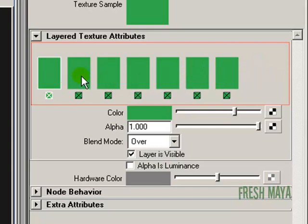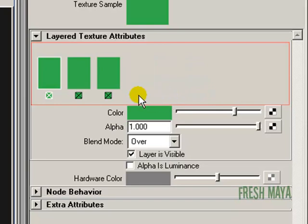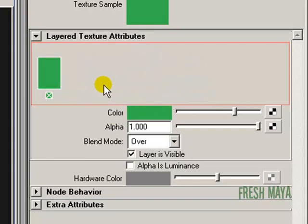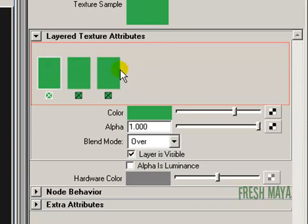If you want to get rid of one of these layers, just click on the little box underneath that layer with the X on it. We want three layers: a layer for our rock, a layer for our grass, and a layer for our snow. So I've got three layers there.